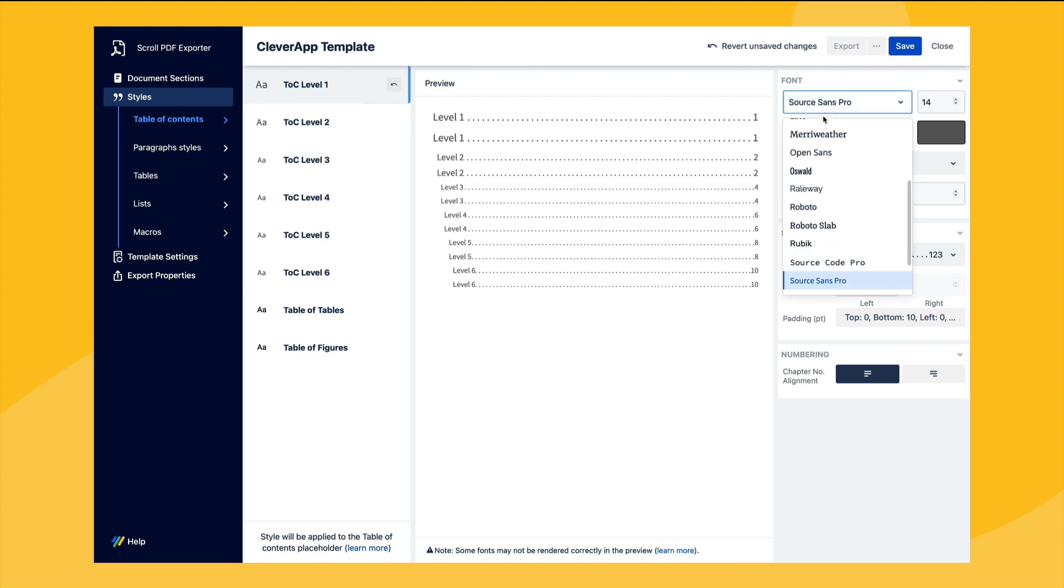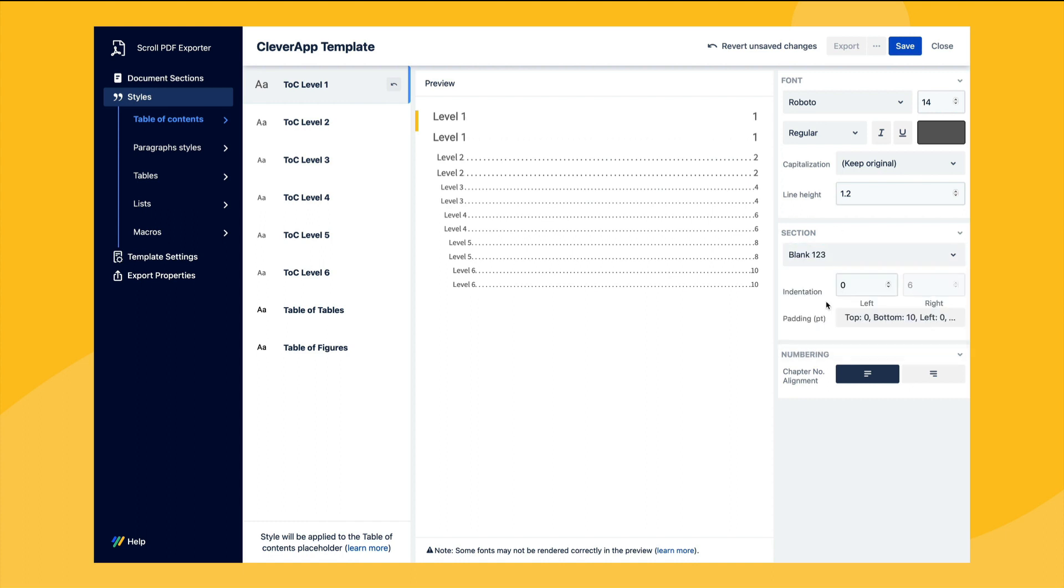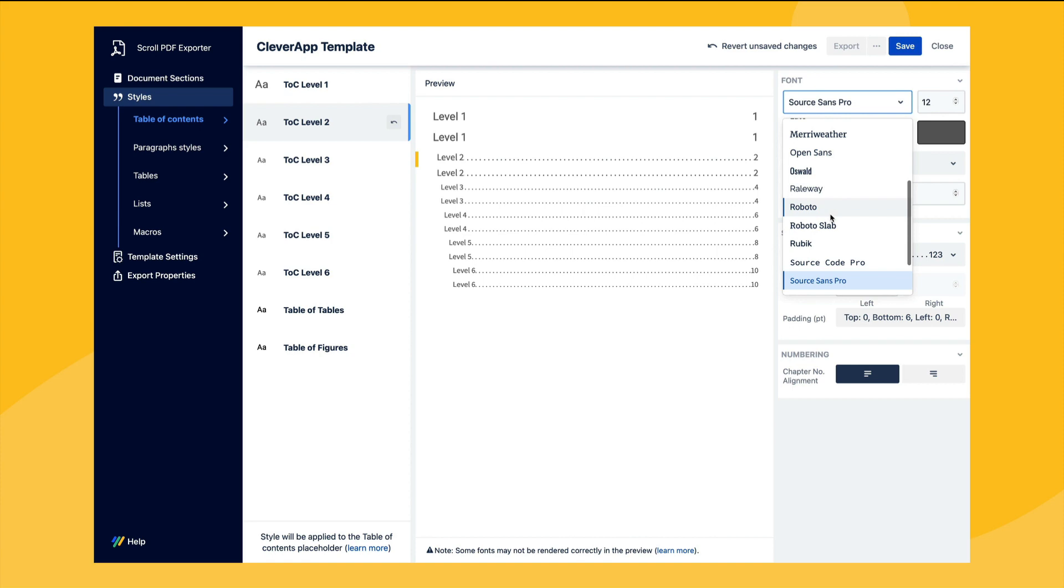For this example we'll change the font for the table of content level 1 style and also change the style for the leader that exists between the heading text and the page number. The same process can then be repeated for the other table of content level styles.